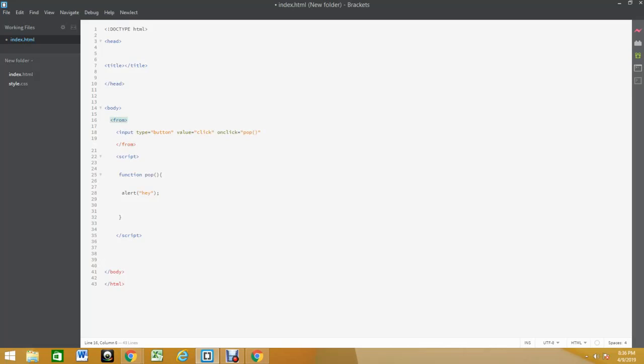I'm gonna just change this to form, make sure your form tags are running. Form input type button, value click, onclick pop, and I'm gonna end this input because I have to end the input. Once this is ended you're gonna see how clean it looks.